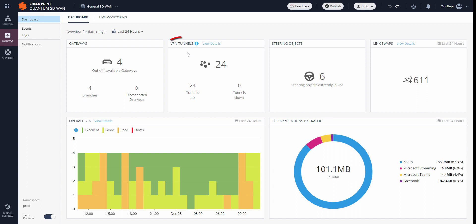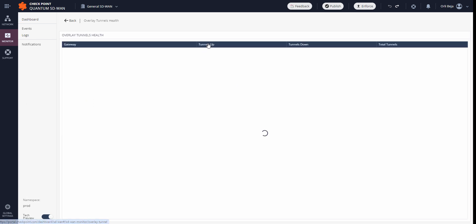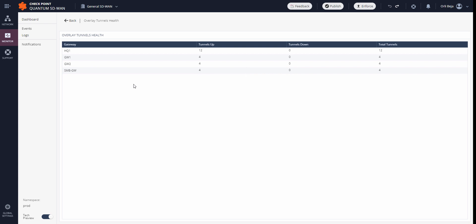Here, VPN tunnel information in case overlay is being used, and we can select the view details to get a more detailed view on the tunnels up, down, and per gateway.